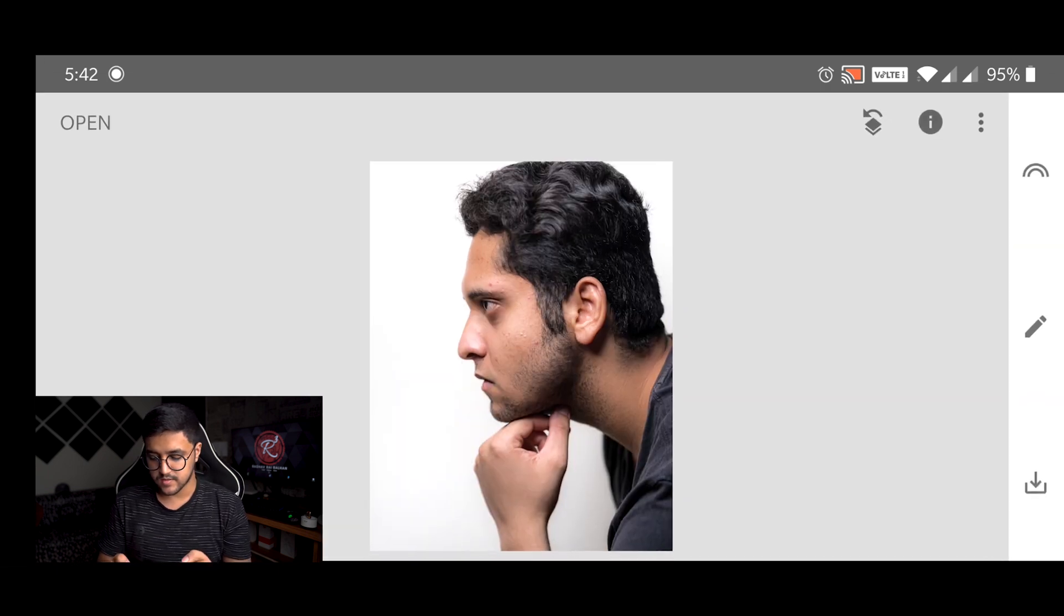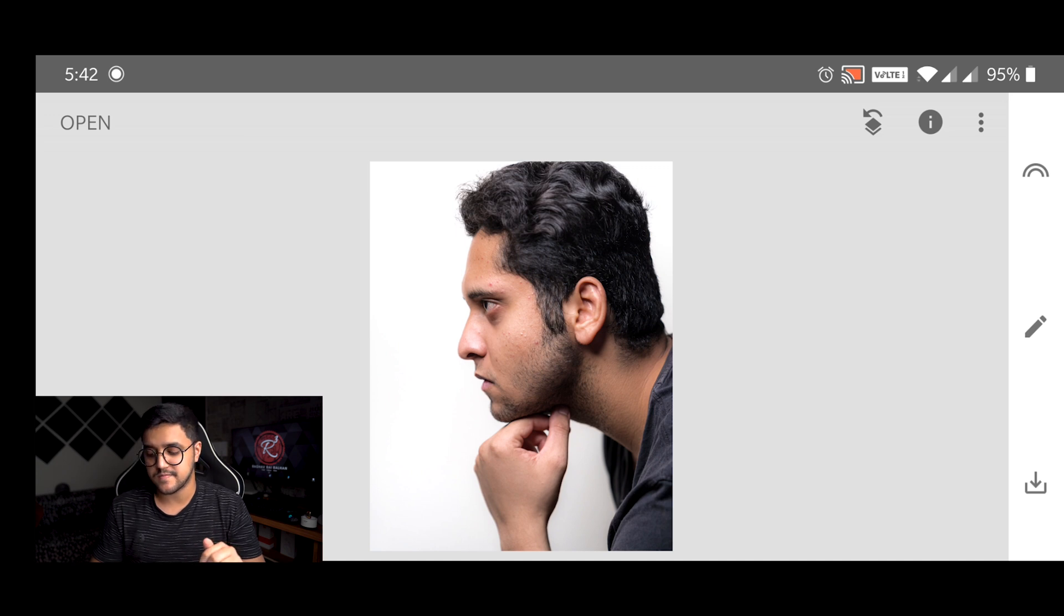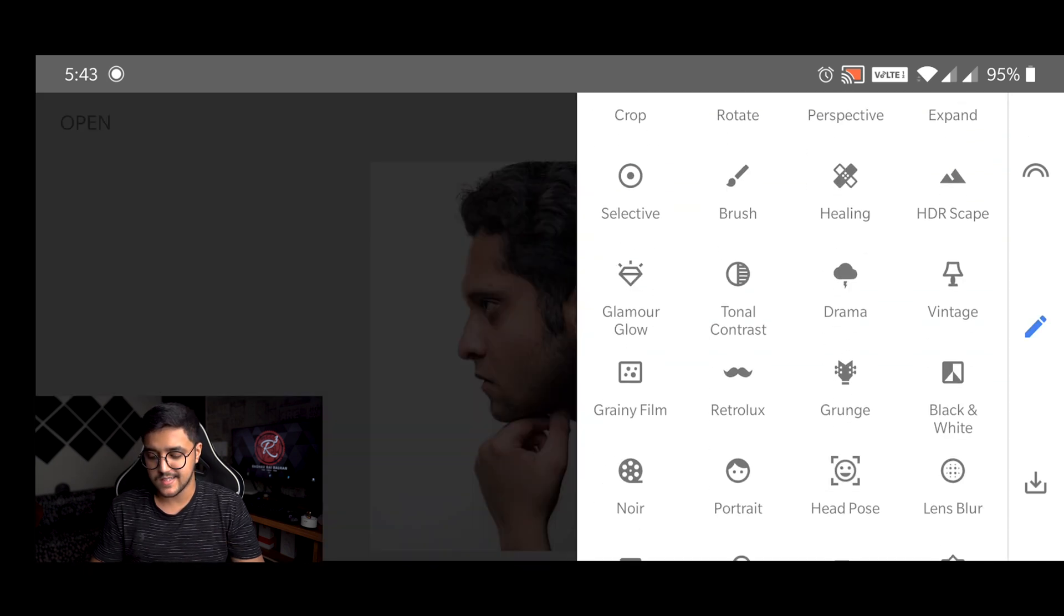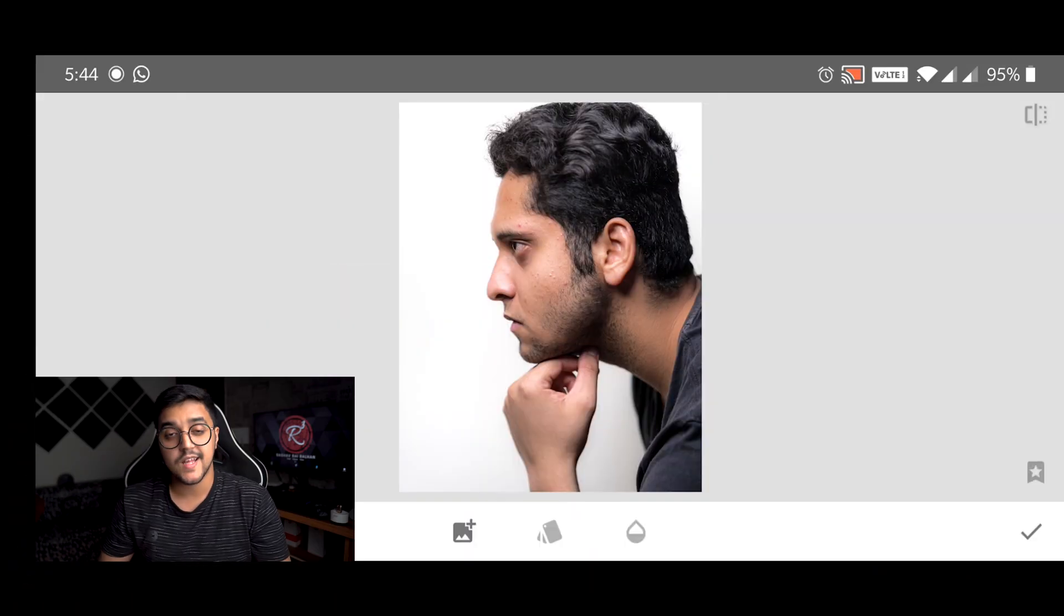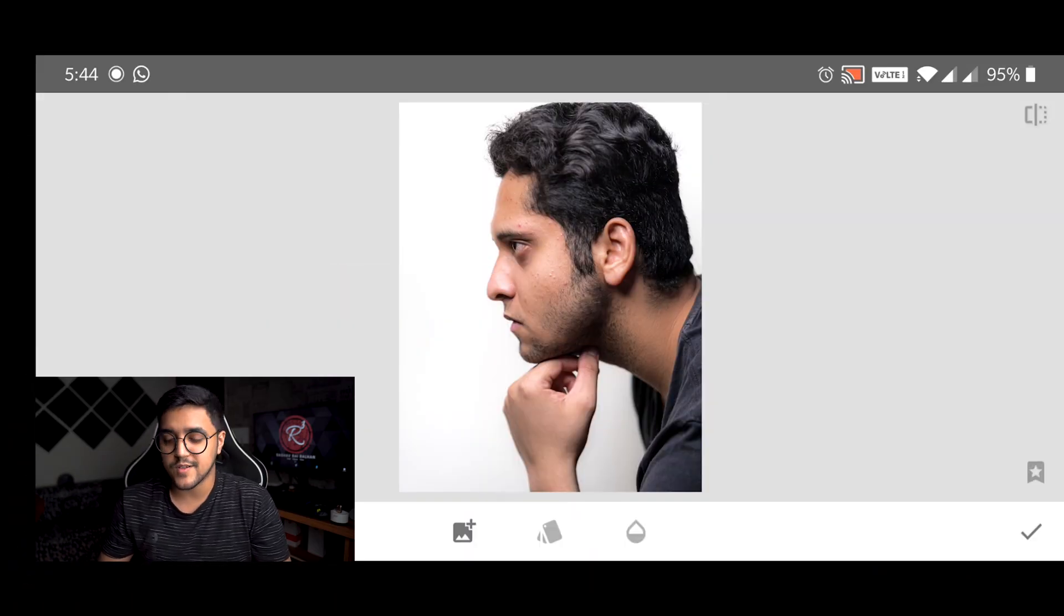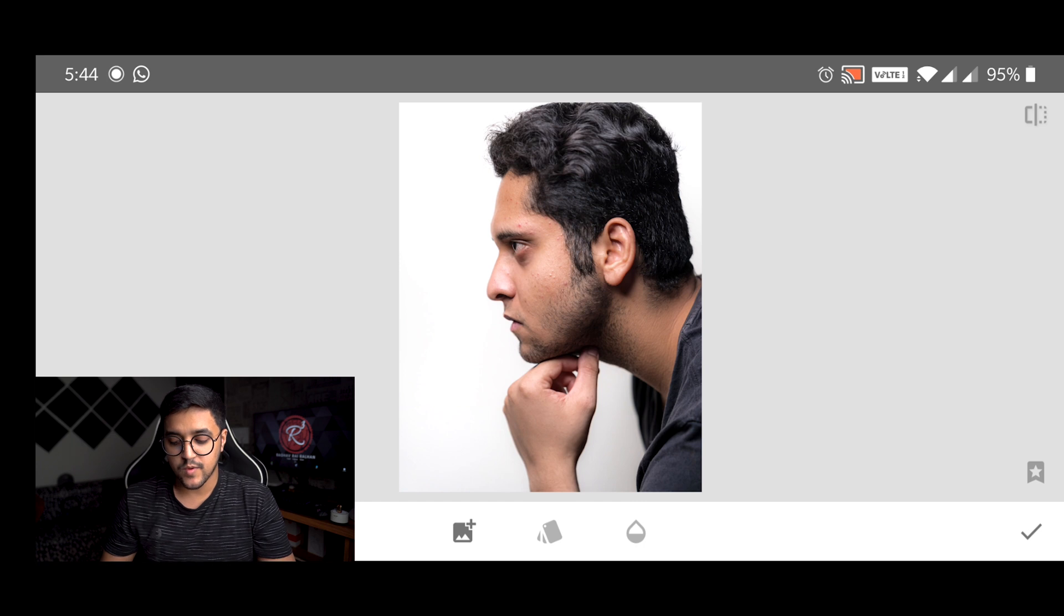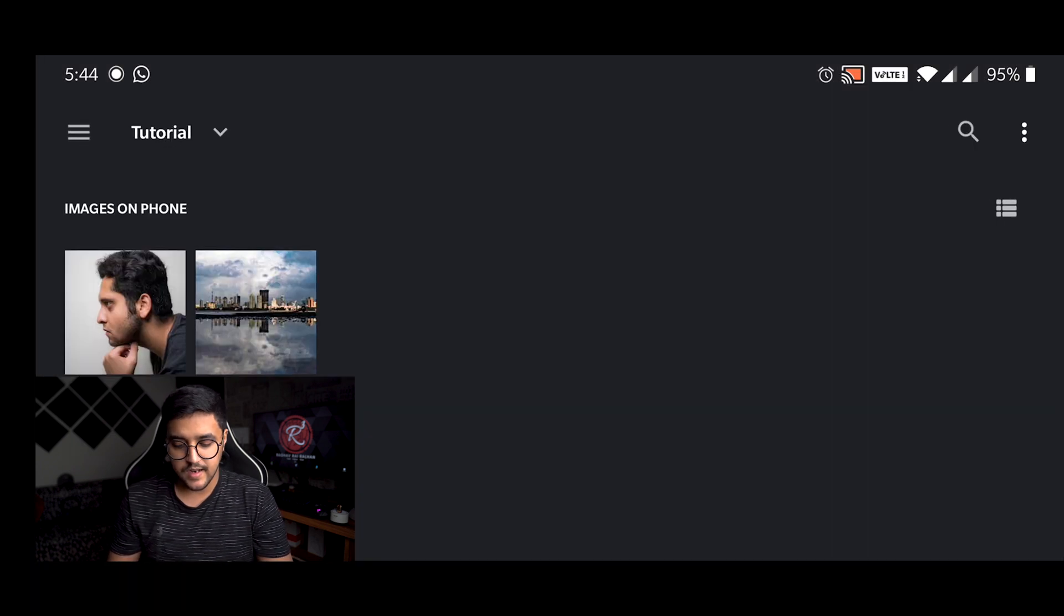And this looks good and then we are going to use the main tool for this image, which is our double exposure. Now this double exposure basically means merging two images. Professionally we do it in Photoshop, but that is a very lengthy and detailed process and obviously not everyone can do it. So here's a user-friendly alternative for that.